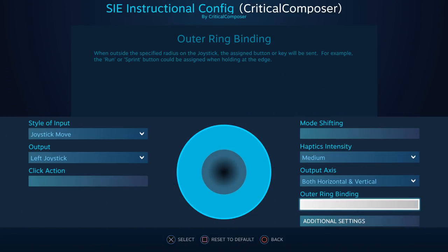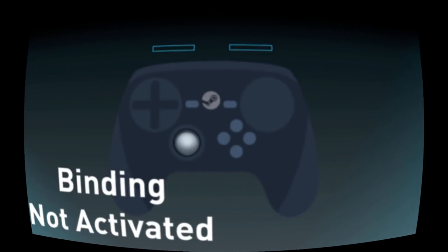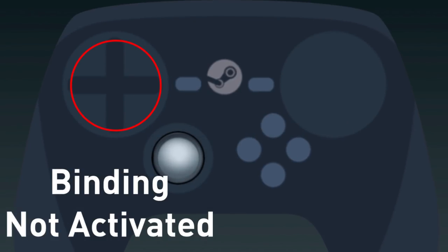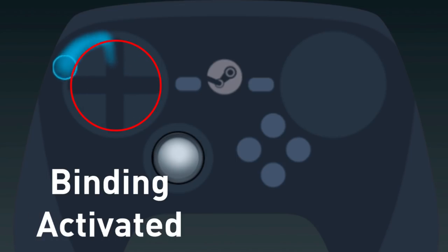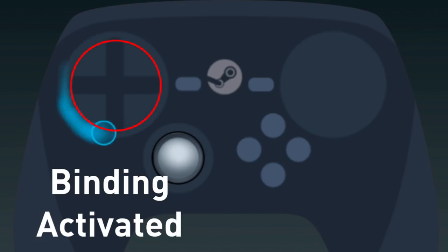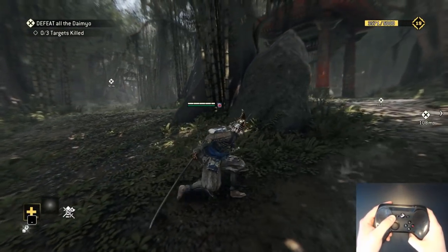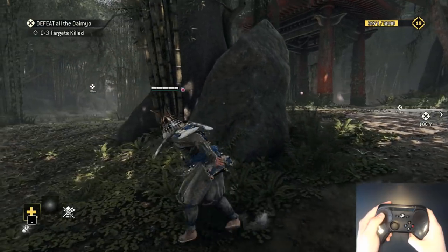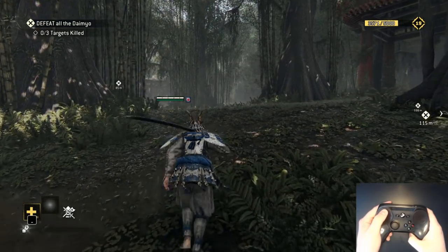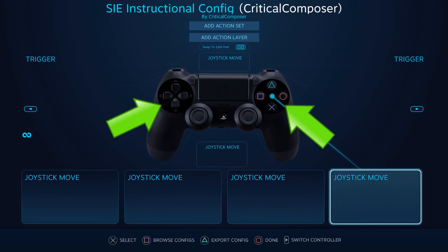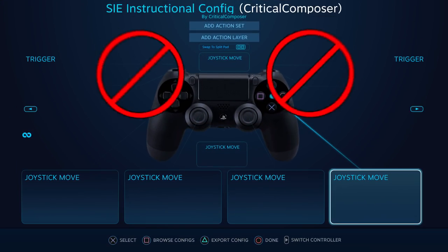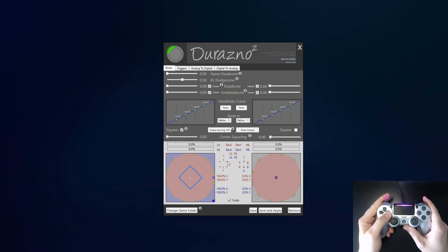Outer Ring Binding assigns a binding to be activated when the input has reached a specific distance from the center. You can imagine a ring existing near the edge of your touchpad or joystick — move outside of it and you'll activate the binding. For games that have a boost or run mechanic, this is a great place for it, making the change from normal to fast movement a natural progression of moving your thumb further on the input source. For digital input sources, I would generally avoid assigning a binding here since it will always be activated because digital bindings always activate with maximum value.